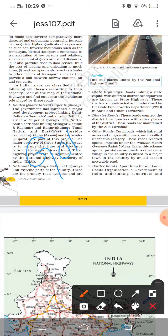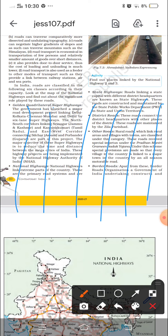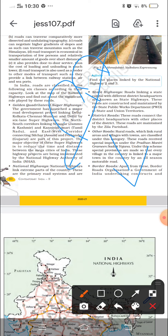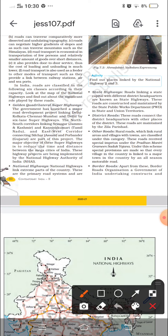The first category is the Golden Quadrilateral Superhighway. This is a major road development project of the government linking Delhi, Kolkata, Chennai, and Mumbai with 6-lane superhighways. The north-south corridor links Srinagar and Kanyakumari, and the east-west corridor connects Silchar and Porbandar — all part of this project. The major objective of this superhighway is to reduce time and distance between megacities. This project is implemented by the National Highway Authority of India.